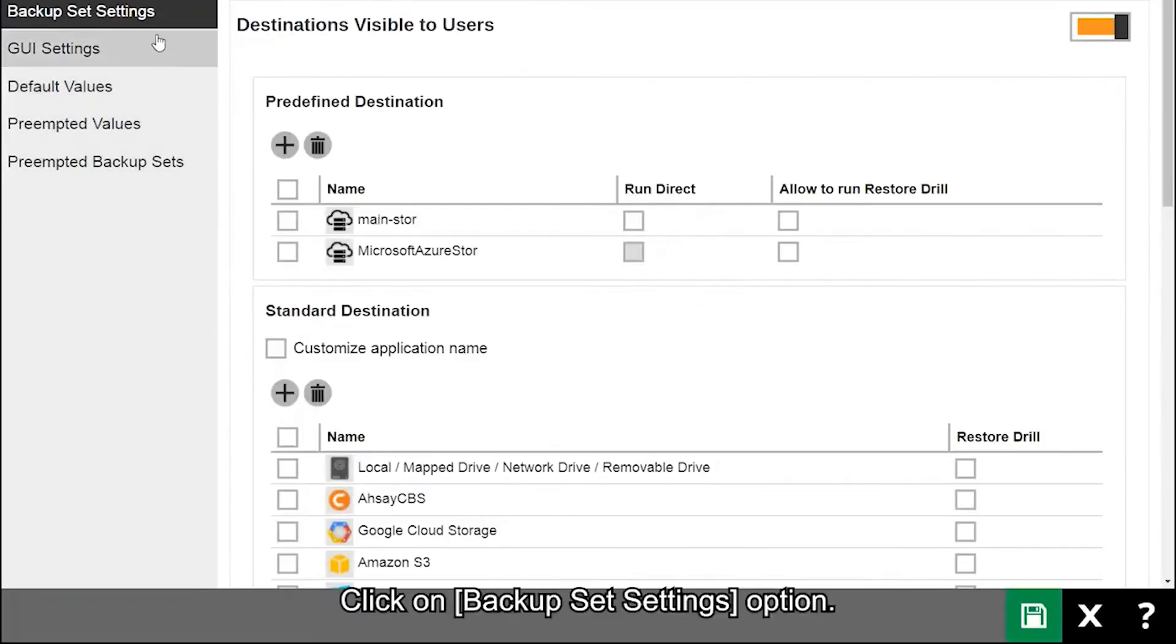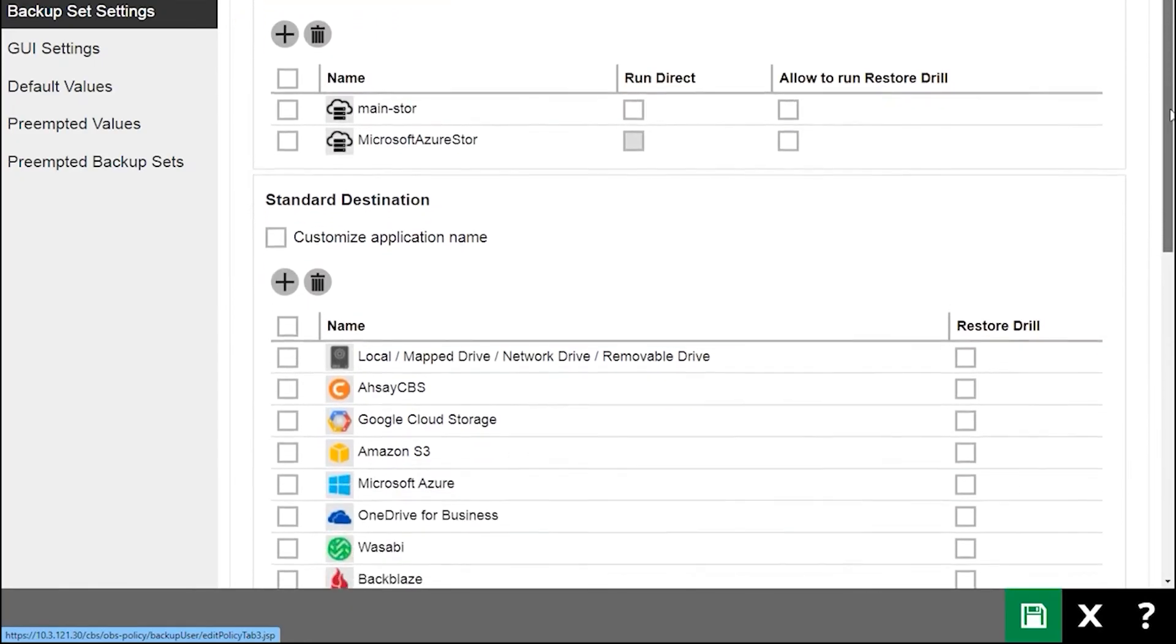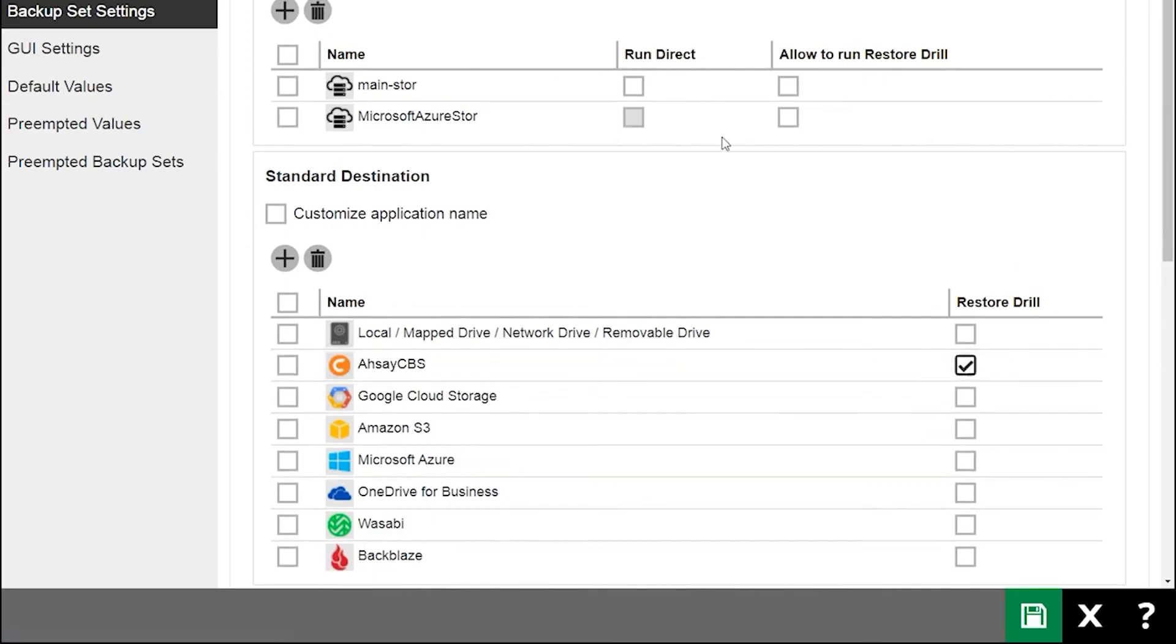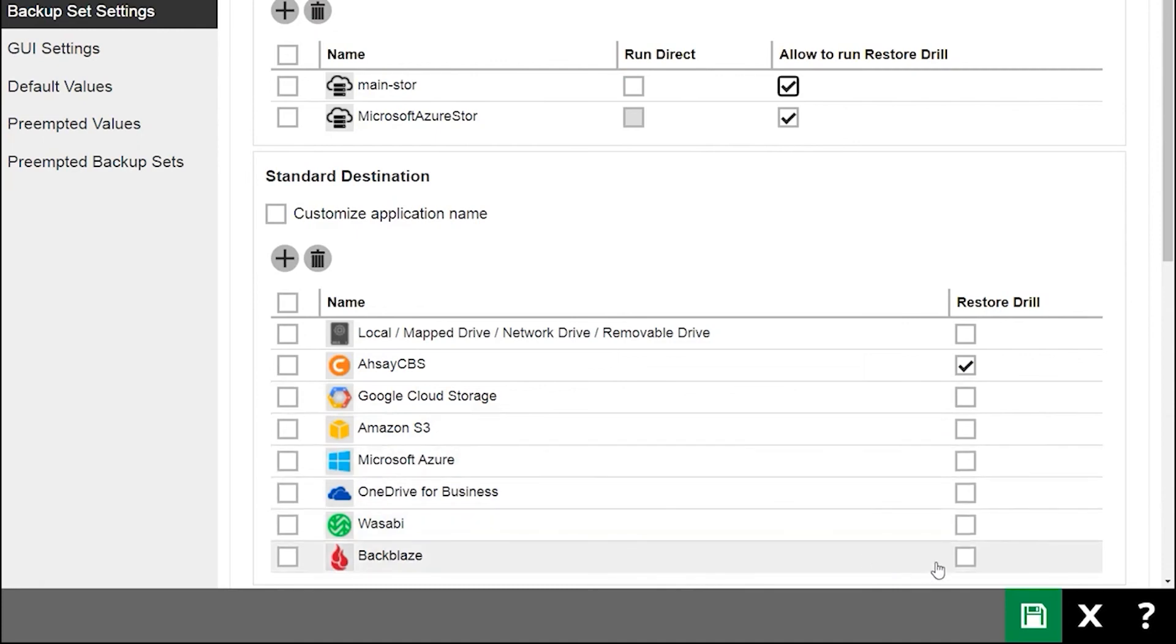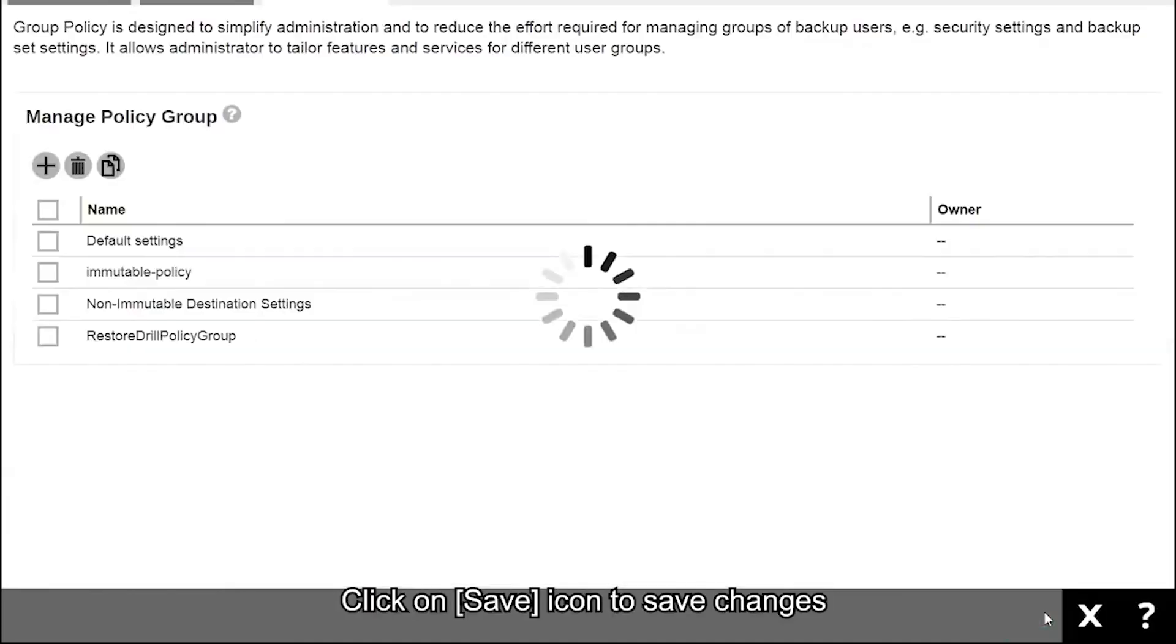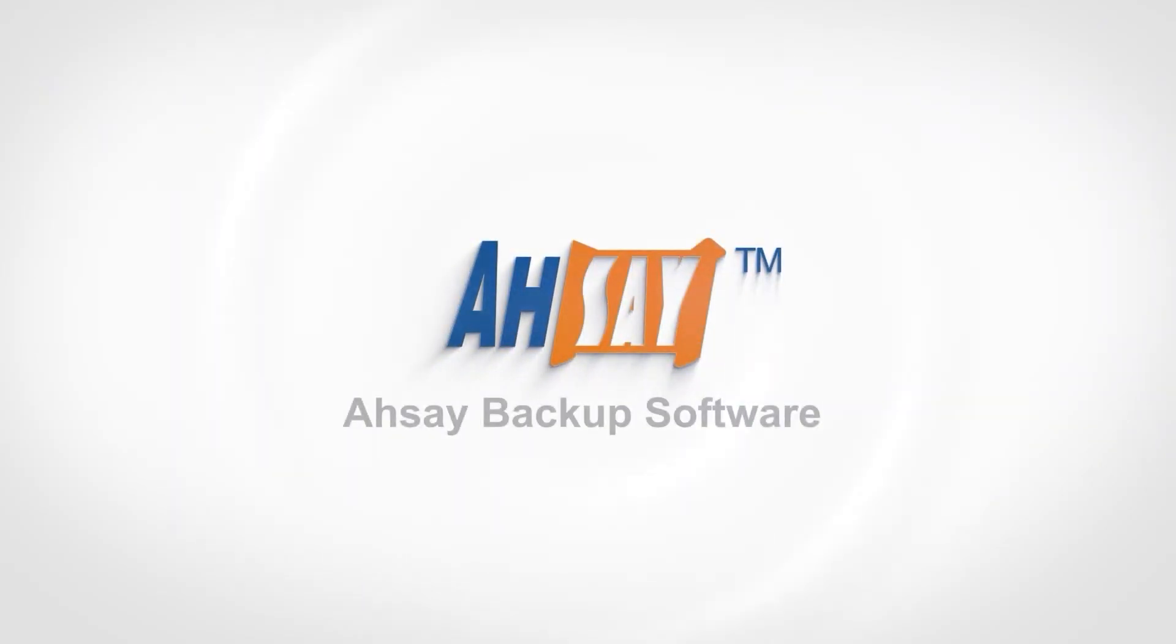Click on Backup Set Settings, then enable Restore Drill for your destination. Click the Save icon to save your changes.